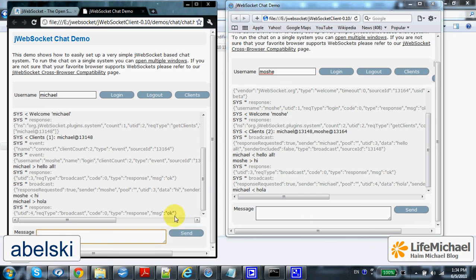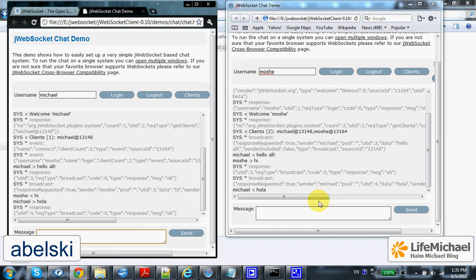Underneath, each and every client has a WebSocket opened, connected with another WebSocket on the server side. The server side in this case holds two WebSockets — one connected with the WebSocket in this specific web browser, and the other connected with the WebSocket in the other web browser.